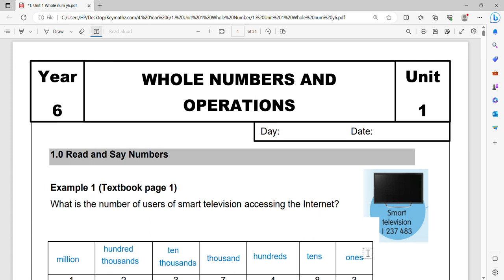Good morning students, teacher Amish is here. Today I'm going to teach you about mathematics for year six, unit one, whole numbers and operation.